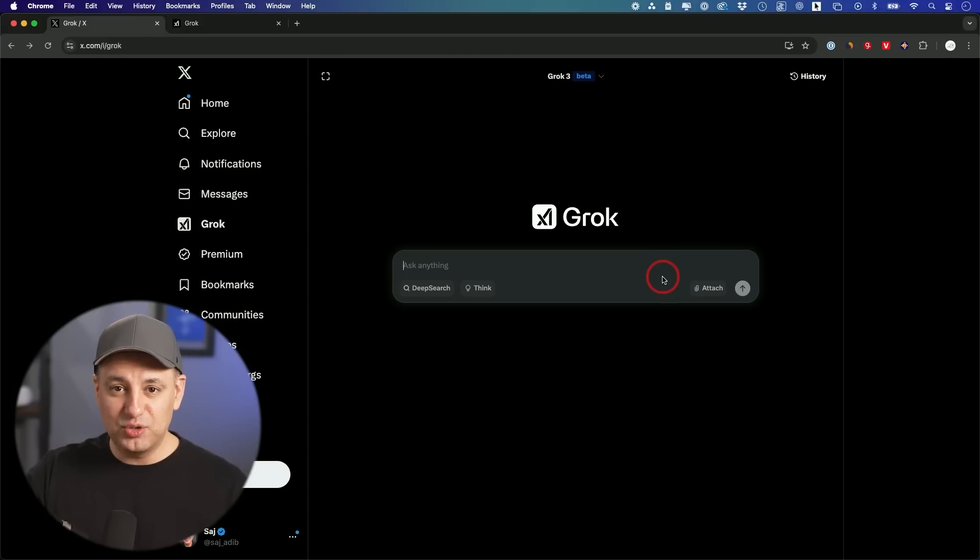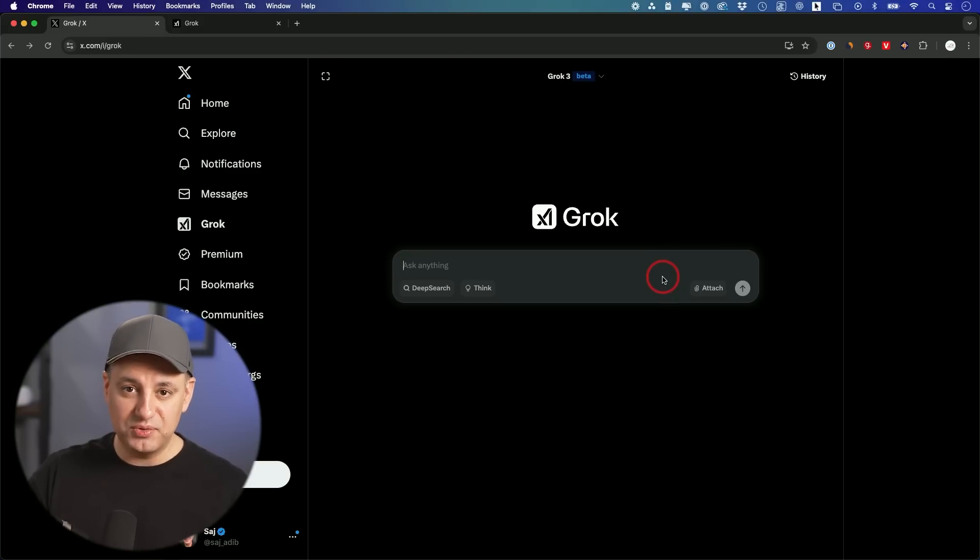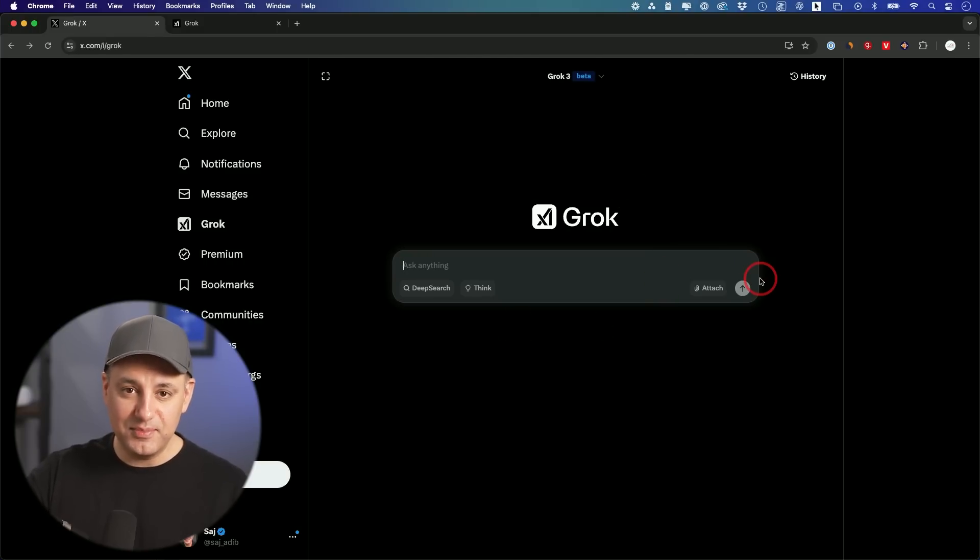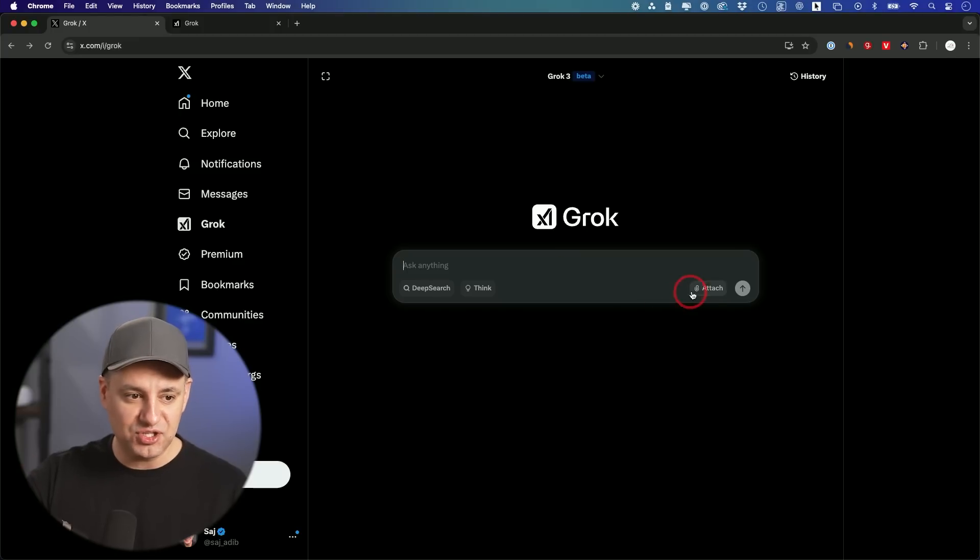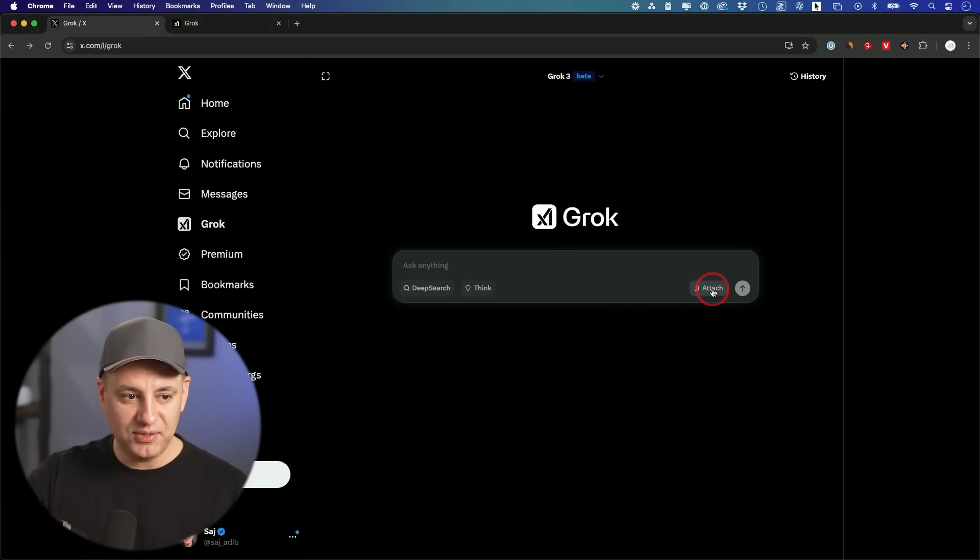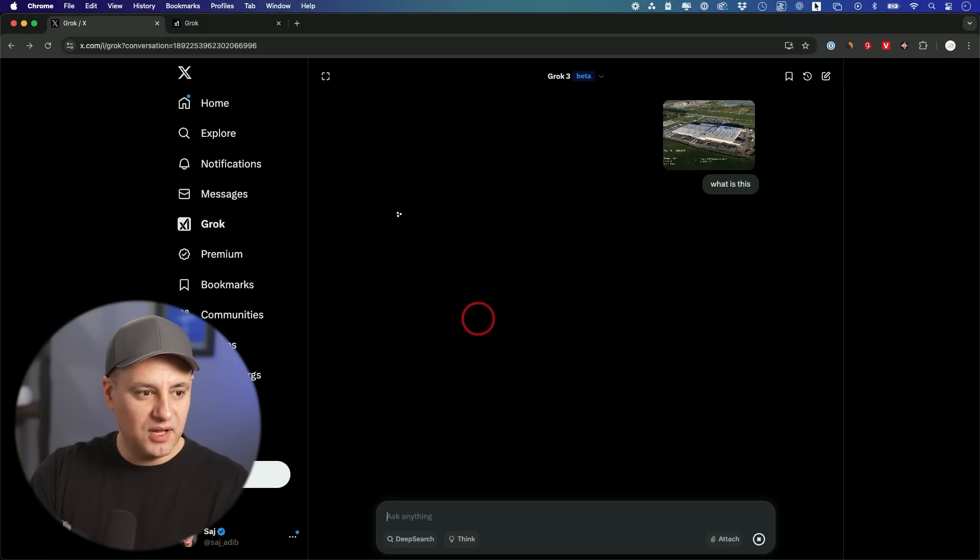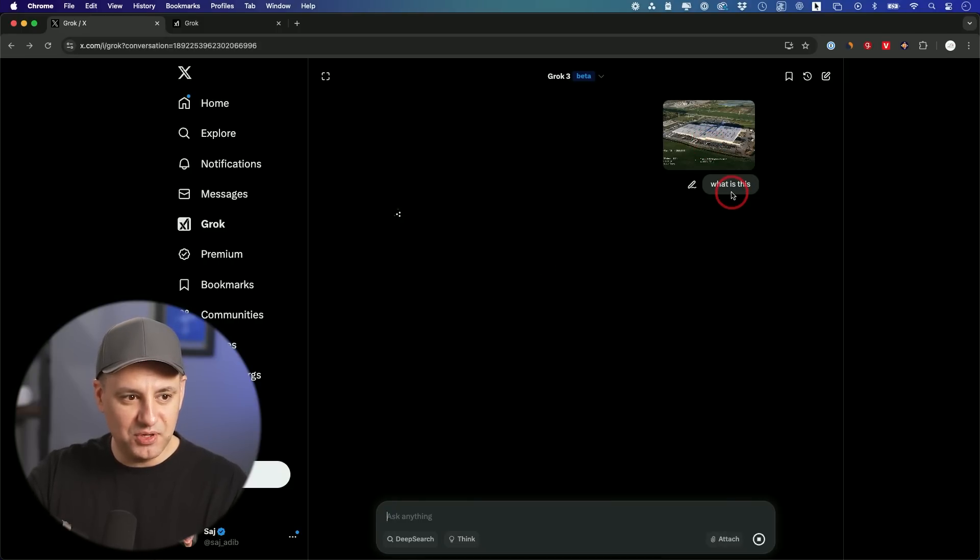Now this has also multimodal capabilities. So not only could it see inside of images with its vision capabilities, it could also generate images. So let me attach an image here and then we'll go ahead and generate one too. I'm going to actually attach that picture of that data center I showed you and I'm going to ask it what it is.